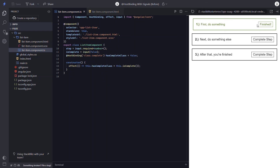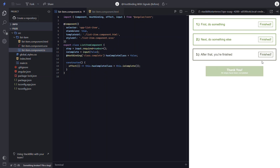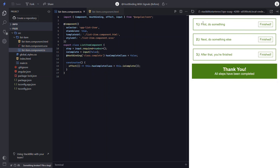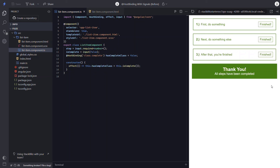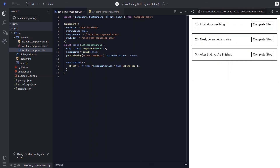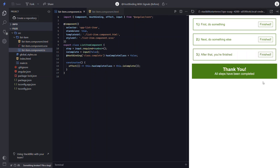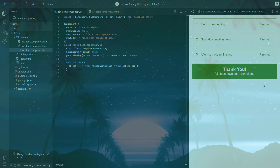Now we can save and verify everything is working correctly like it was before the change. So let's click on our buttons. Nice — everything looks the same, but it's all using signals now. So that's one way you can use signals and host binding for the time being. At some point there will probably be an even better way to do this, but at least you have a pretty slick way to do it until that time comes. Hope that helps you as you build using signals. That's all for now, thanks for watching.